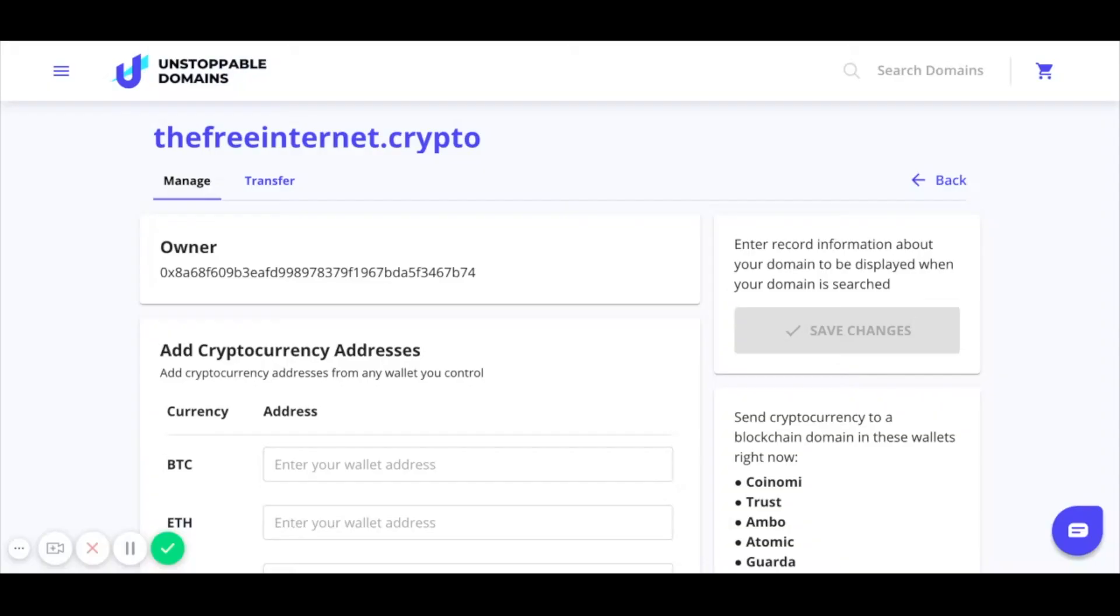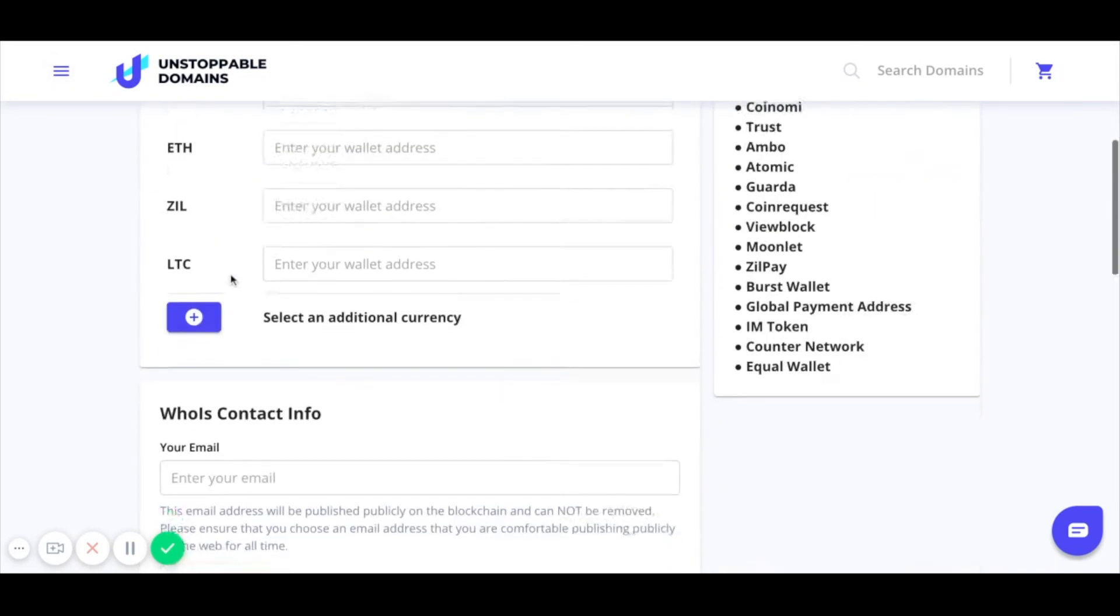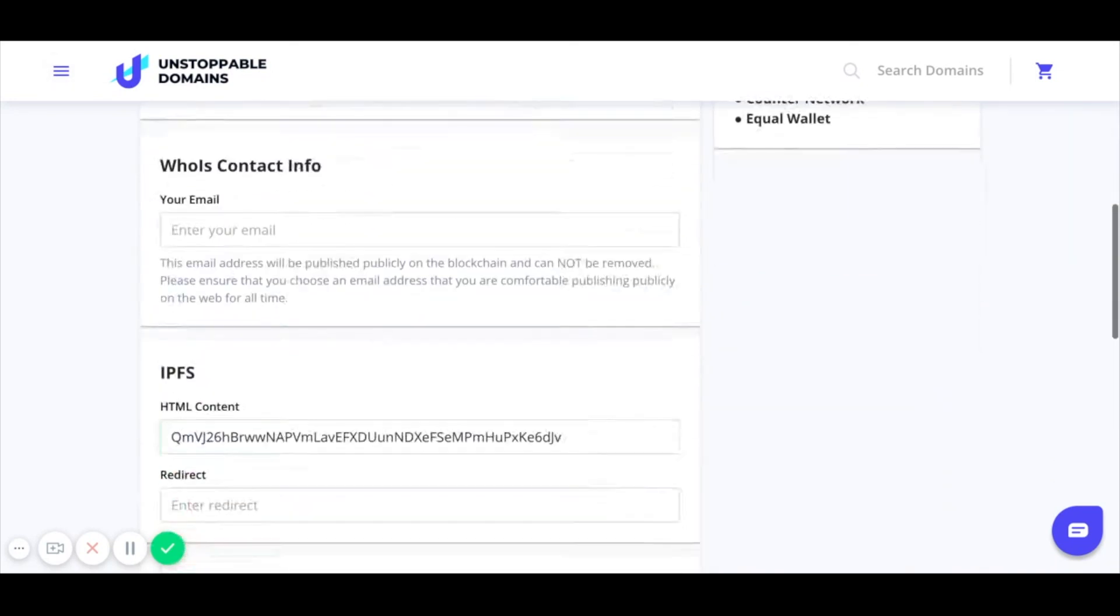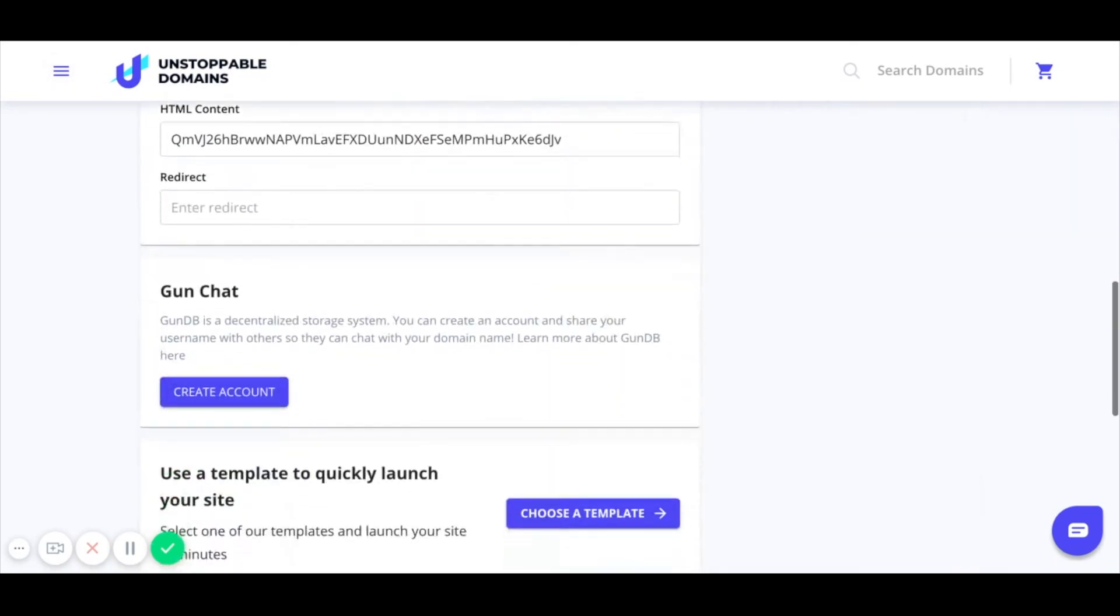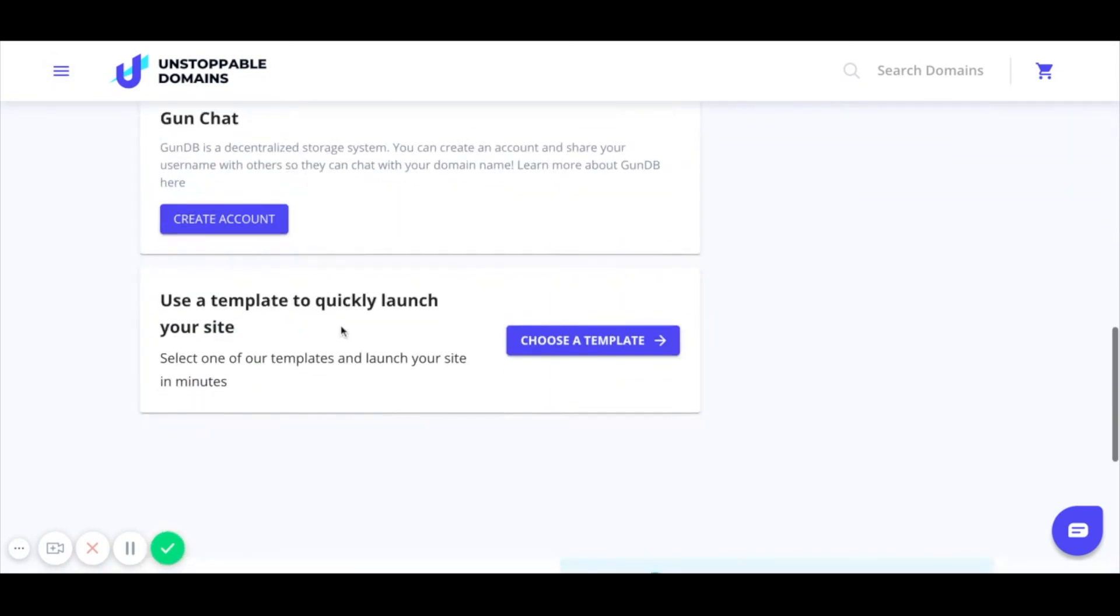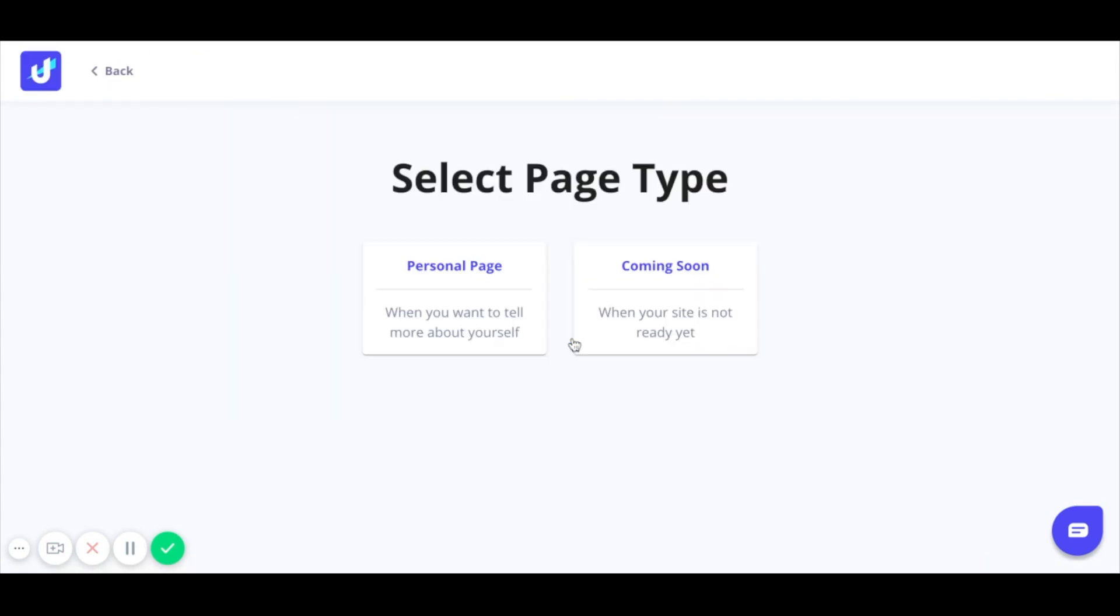And now it's time to launch a website to IPFS all through unstoppabledomains.com. I went to menu, selected my domains, and then decided to use thefreeinternet.crypto for this new website. I'll now scroll down in the management section to use a template to launch a website.